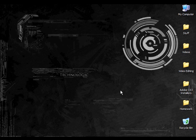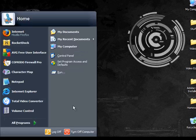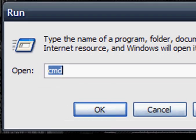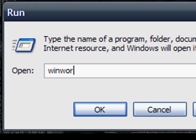Actually, it was an accident. If you go to start run, we know that winword.exe opens up Microsoft Word.